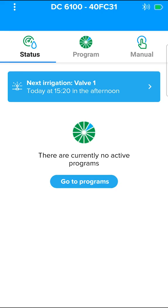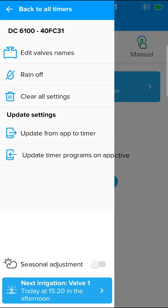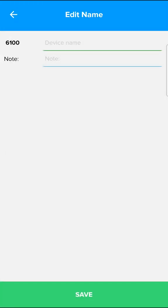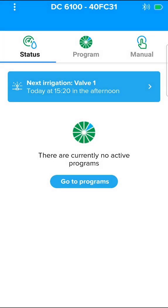In the menu options, you can edit the name of the controller and the names of the valves, and shut down the controller.